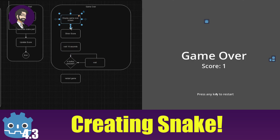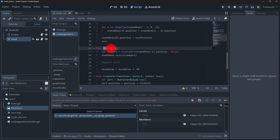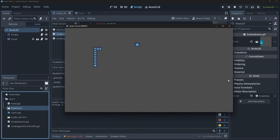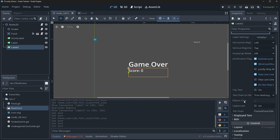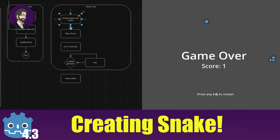Hey guys, this is Mitch with FinePointCGI and today we're going to talk about how to create Snake inside of Godot. We'll cover how to plan out your code, how Snake actually works, how to properly spawn snake pieces, move those pieces, detect collision, expand the snake, keep track of score, display it at the end, and allow you to press a button to replay the game. It serves as a good introduction to creating a very basic game inside of Godot. With that said, let's get started.